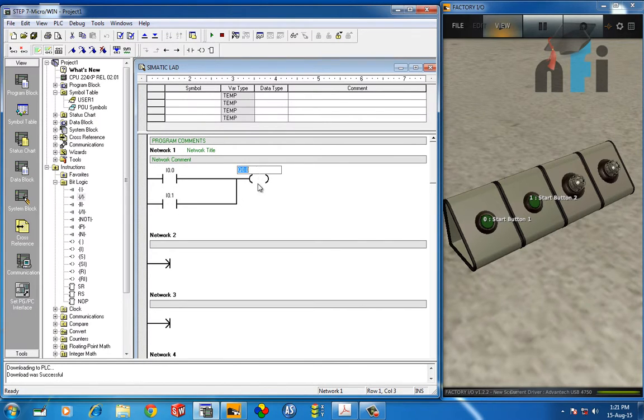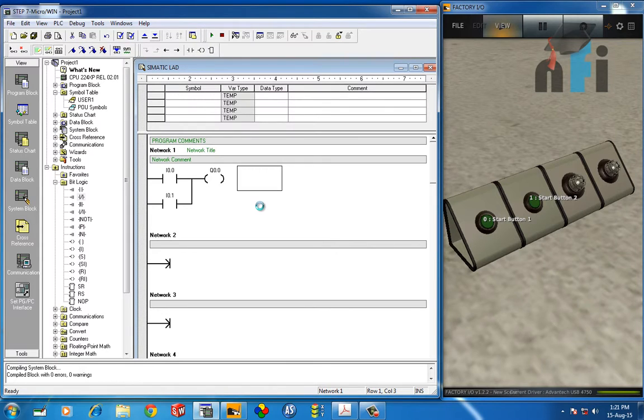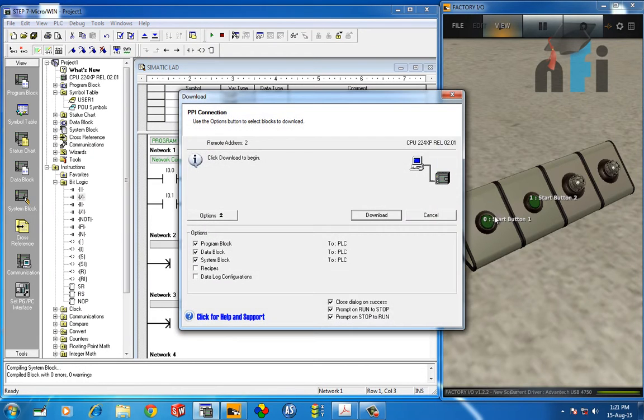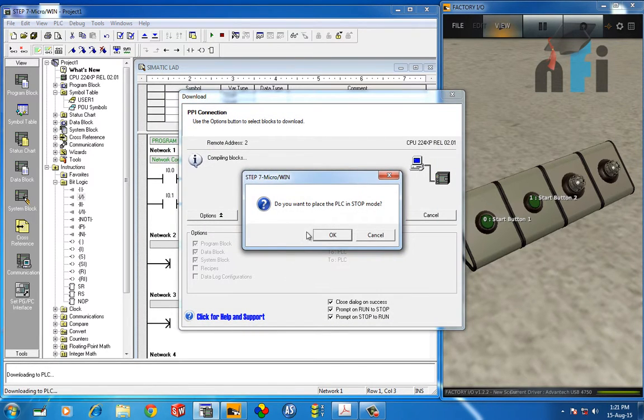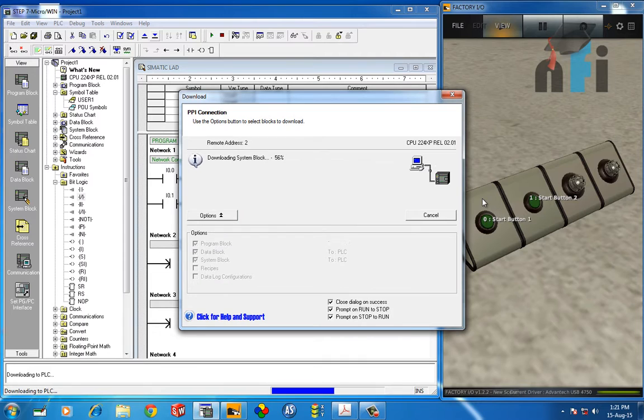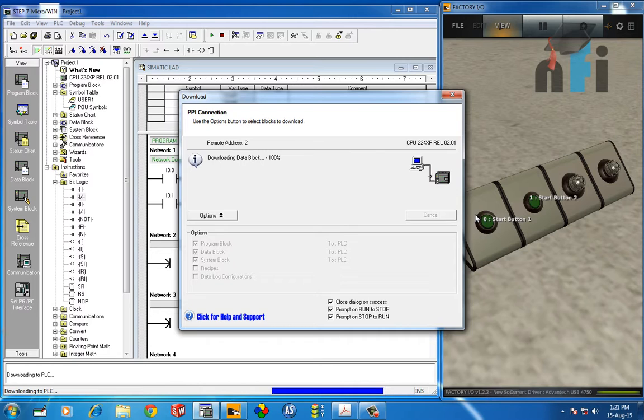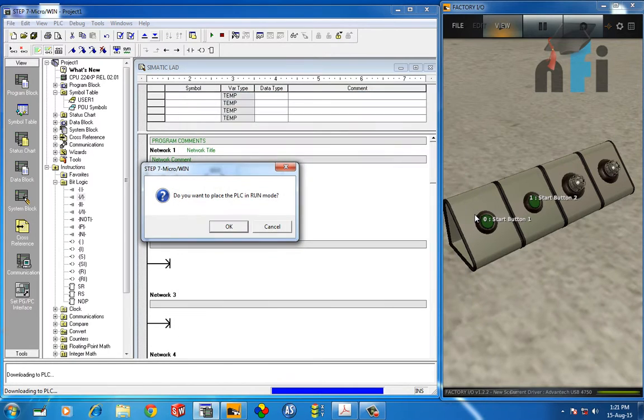Download this logic and you will have the results. Now in this case, if I press any of this button, my output will be true. This is called parallel logic. This is widely used when you have multiple buttons at different places in a machine and you want to turn on the machine from different locations. Then you can make such kind of circuit.